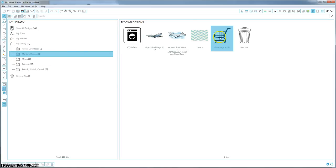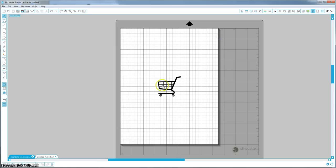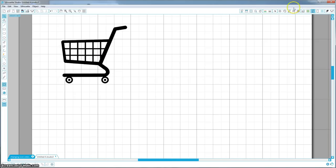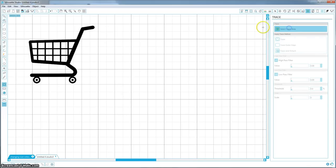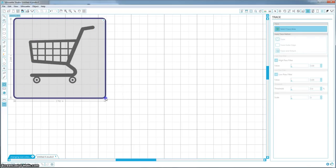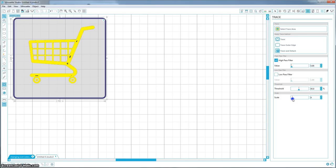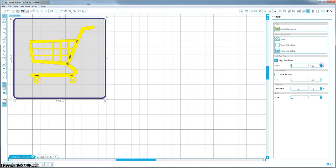So go ahead and just open up your first image. I am starting with the easier one, which is the shopping cart. And what you want to do is come up to this trace window right here and you want to hit select trace area and just cover the entire thing. And these lines don't look very straight to me, so go ahead and play with them until you can get them just how you want them and you want to fill in the whole thing.